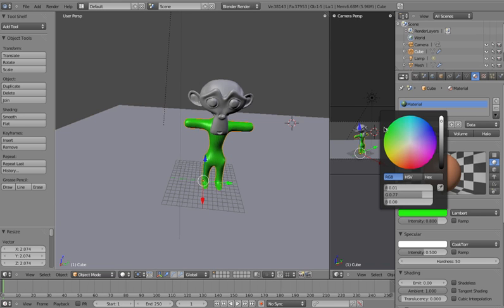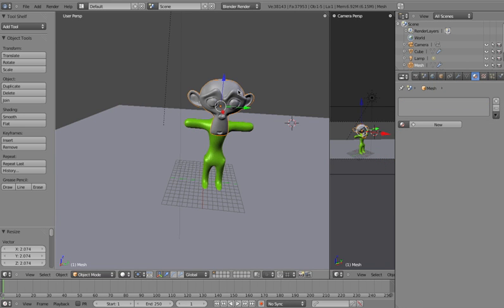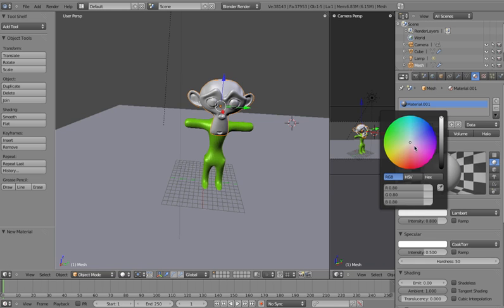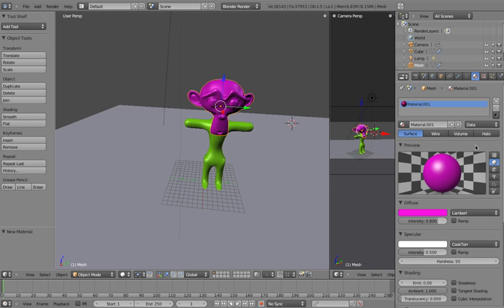So I might make his body say a lime green, something like that. And then if I click on the head, we'll see that that's a separate object. So I haven't got a color yet, so I'll click on New. And I can set a new color for the head. So I might set it to a kind of bright pink.